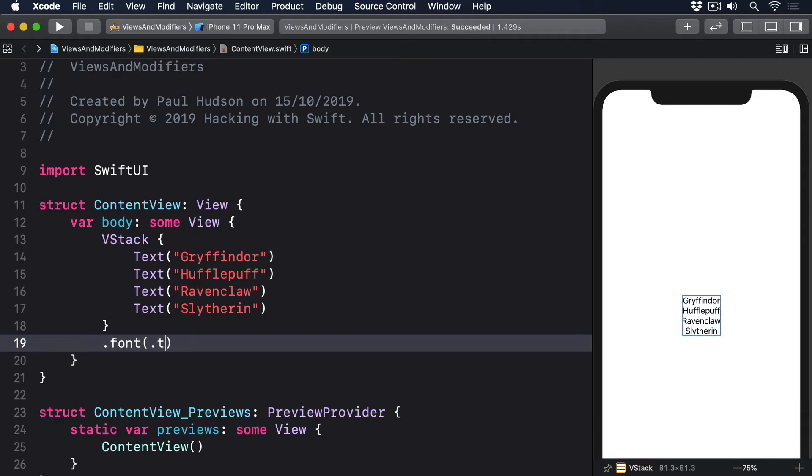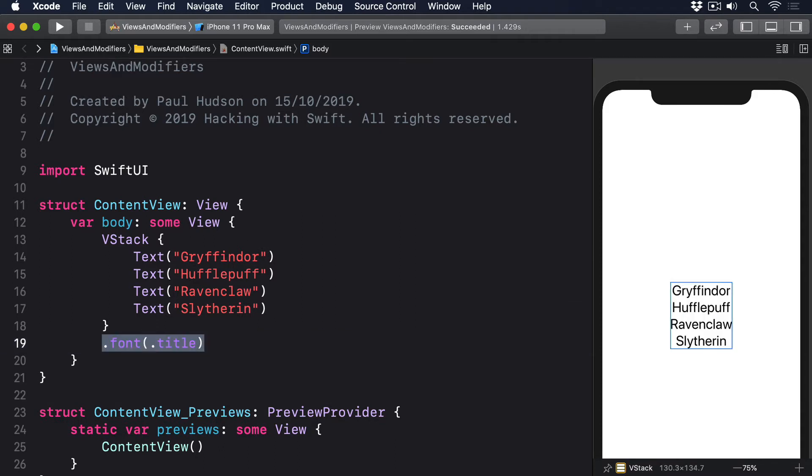.font.title. This is called an environment modifier and is different from a regular modifier that's applied to a view. From a coding perspective, these modifiers are used exactly the same way as regular modifiers. However, they behave subtly differently, because if any of those child views override the same modifier, the child's version takes priority.